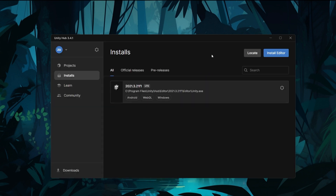Now you need to install what you want. You can just set the path to install in the entire folder. We have three modules — Android, WebGL, and Windows — which is around 17–18 GB total.